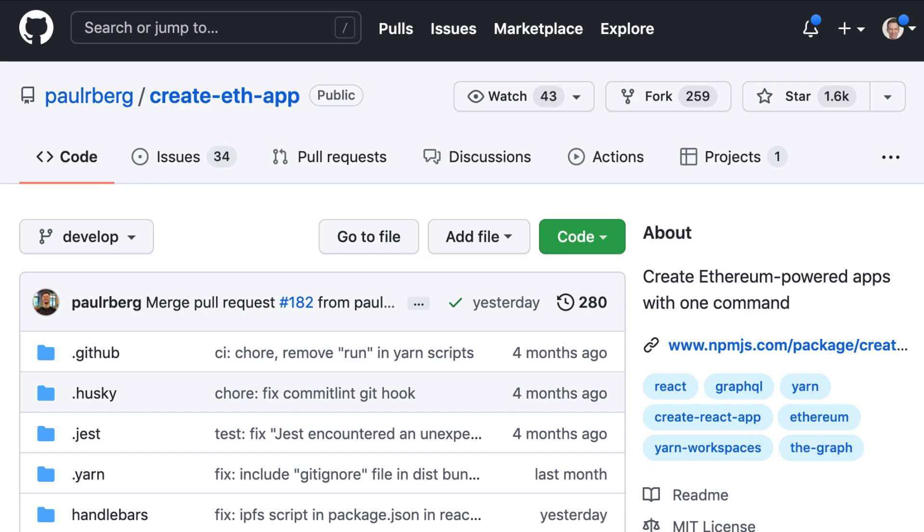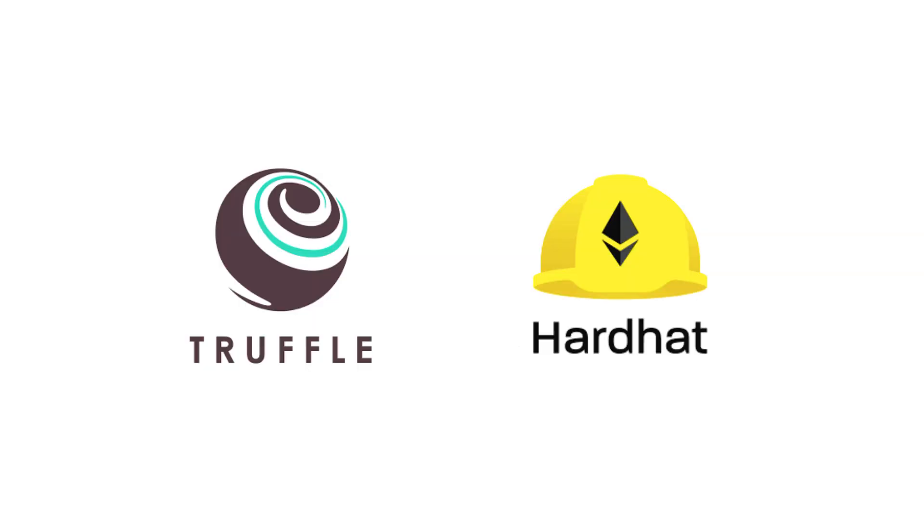In conclusion, CreateEthApp is a great tool for quickly bootstrapping a blockchain project and you should absolutely include it in your toolbox. Please note that CreateEthApp is only for the front-end of an app. If you need to create your own smart contracts, you need to use another framework as well like Hardhat or Truffle.